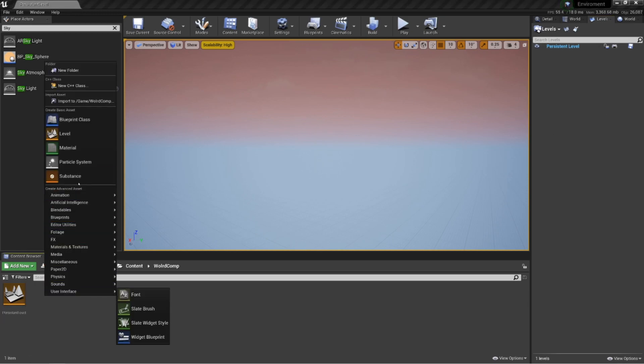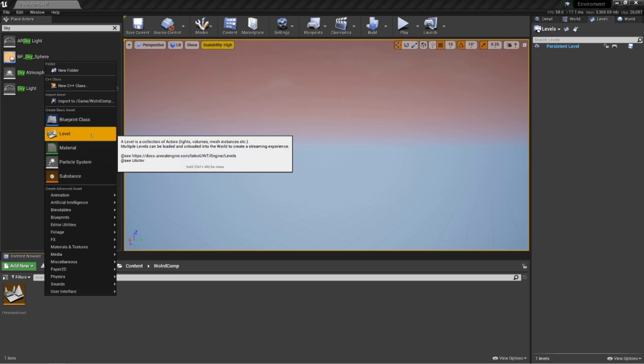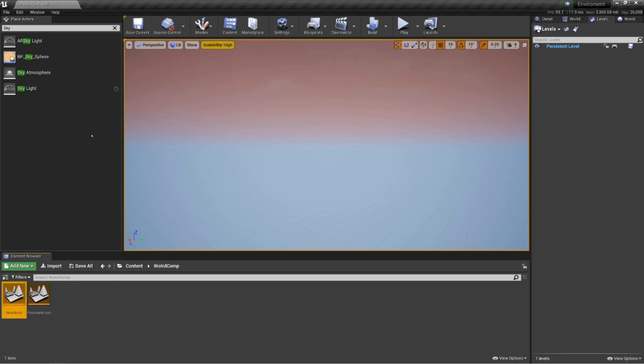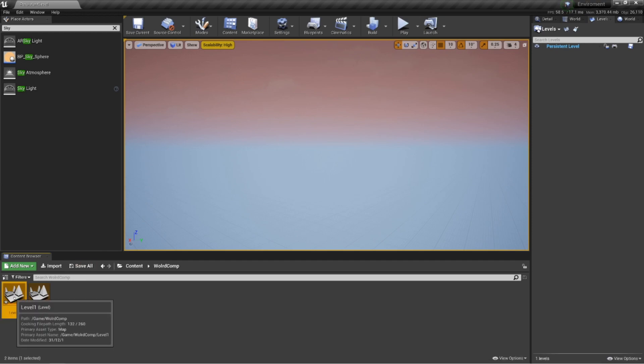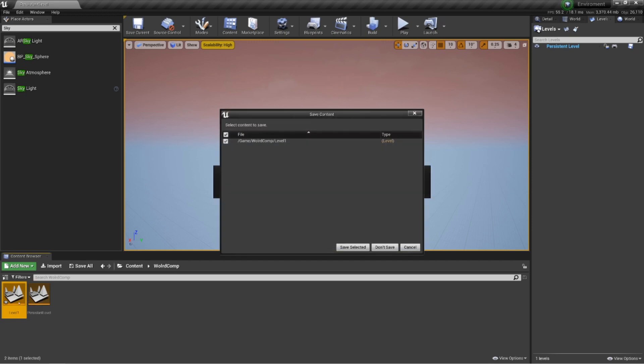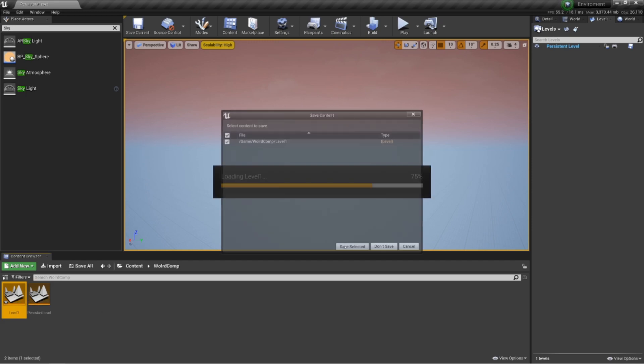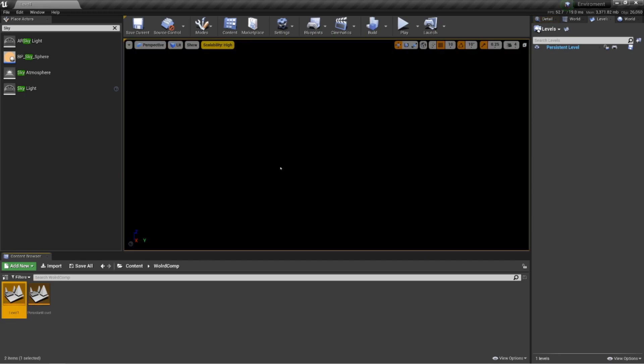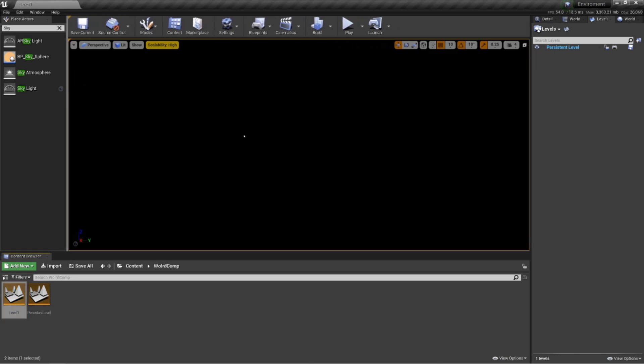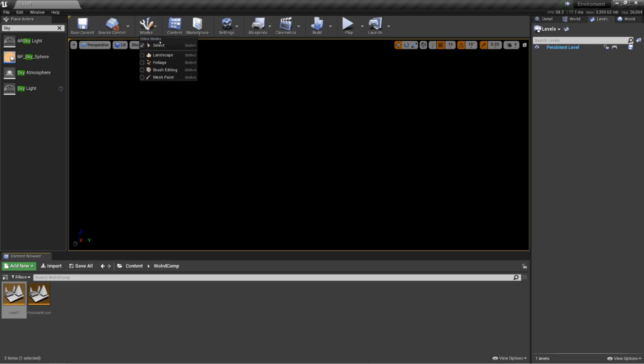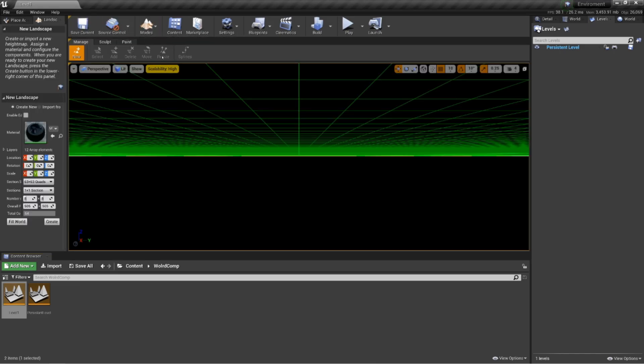It'll be completely blank like it was when we set up our environments level. So go into lights, bring in a directional light, and go down to visual effects. Bring in a sky atmosphere, an atmospheric fog, and an exponential fog. And also just type in sky blueprint sphere. That gives us everything we need for our level.